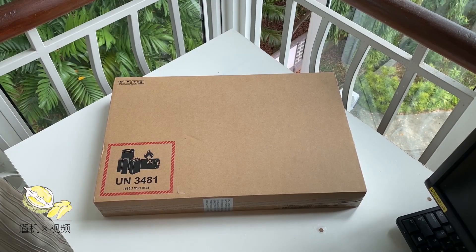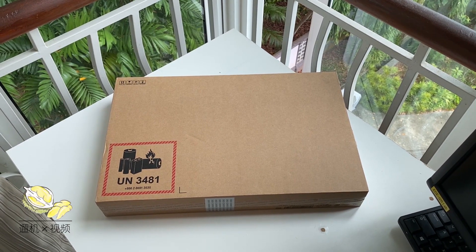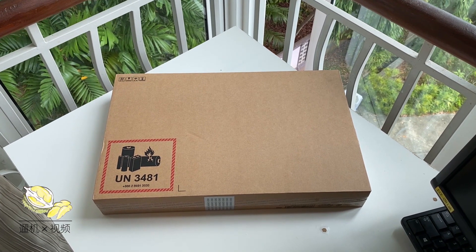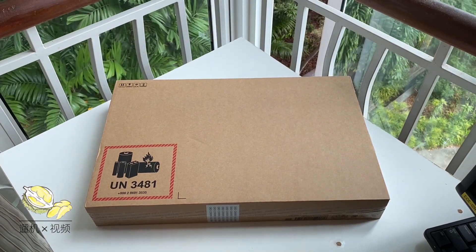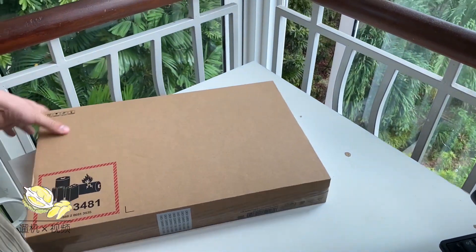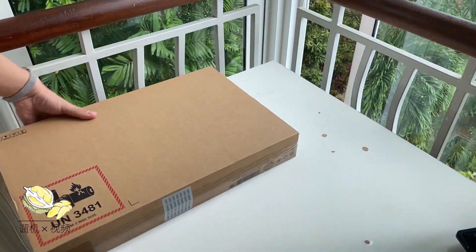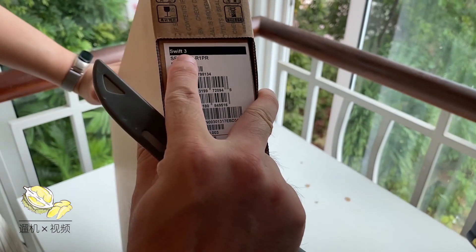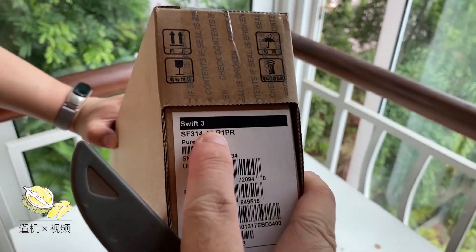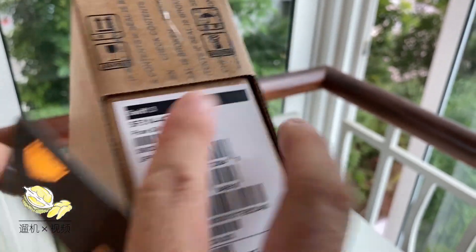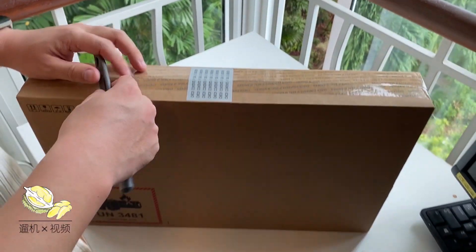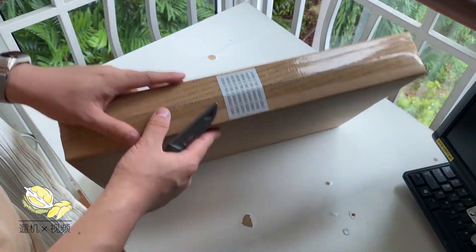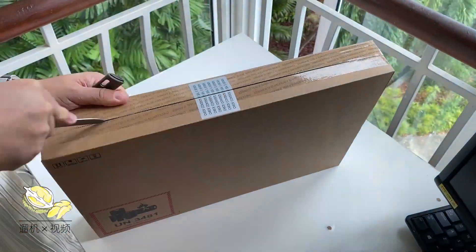Hey what's up guys, this is Durian Productions. Today we have a brand new Acer Swift 3 SF314 with the latest Ryzen 4000 series Ryzen R5 4500U central processing unit.